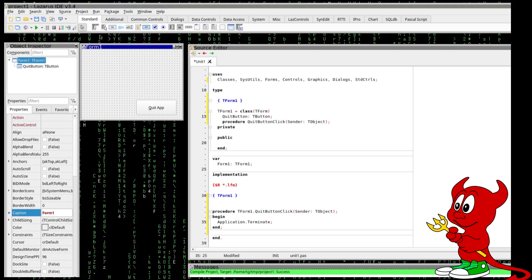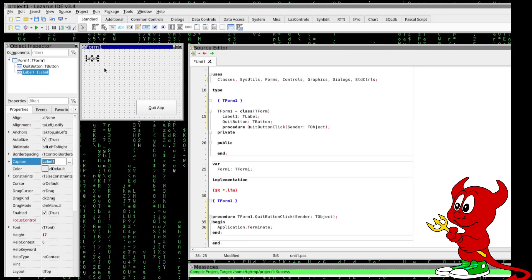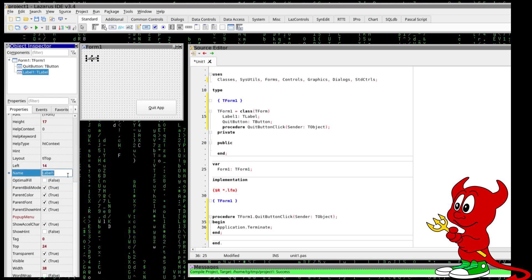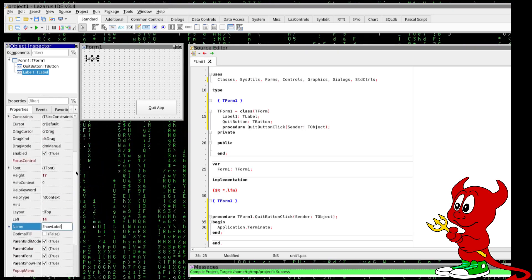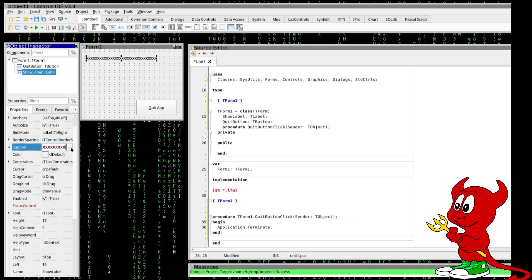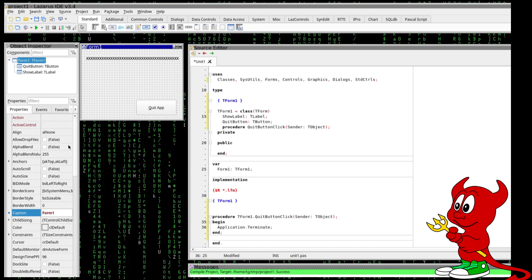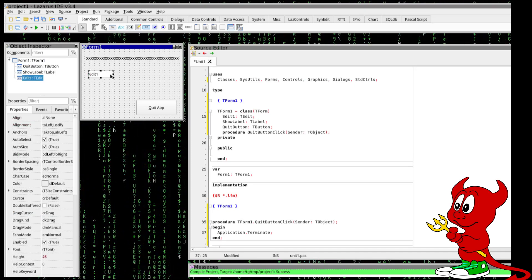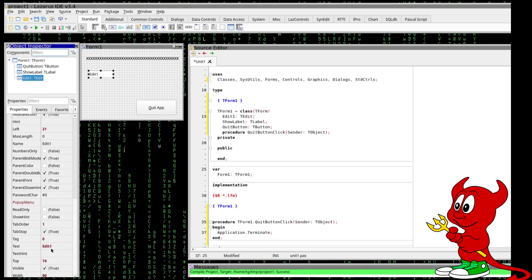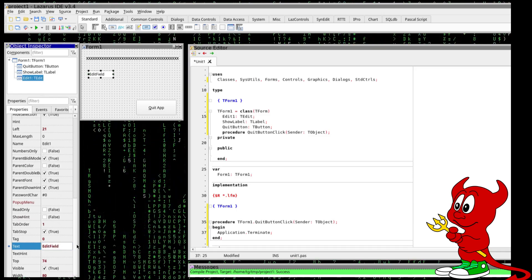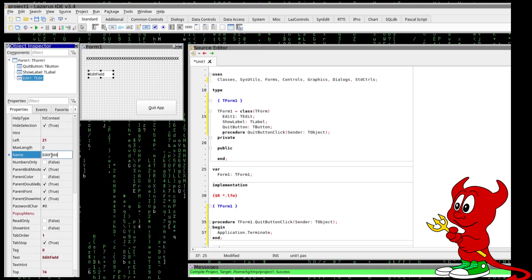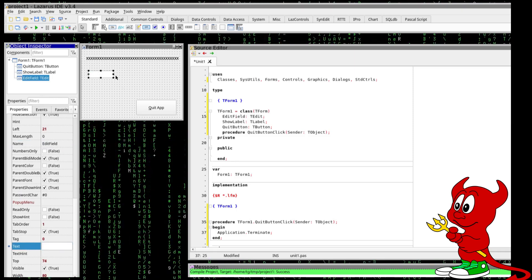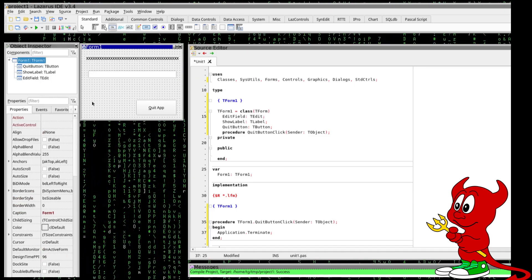But let's do something more interesting so let's take here a label okay so I'm going to name it show label and here in the caption I'm going to just show some x's for the time being. And I'm going to add an entry here the edit box. So let's change the name to edit field and here in the edit field so I'm going to leave this empty for the time being.